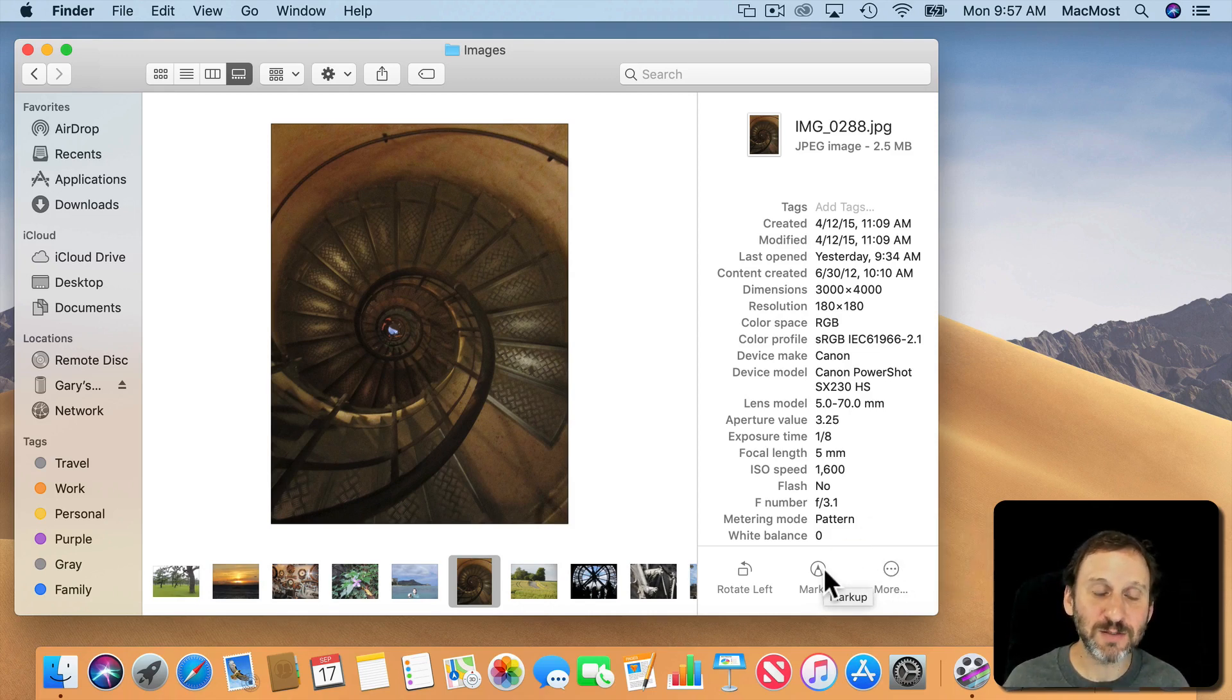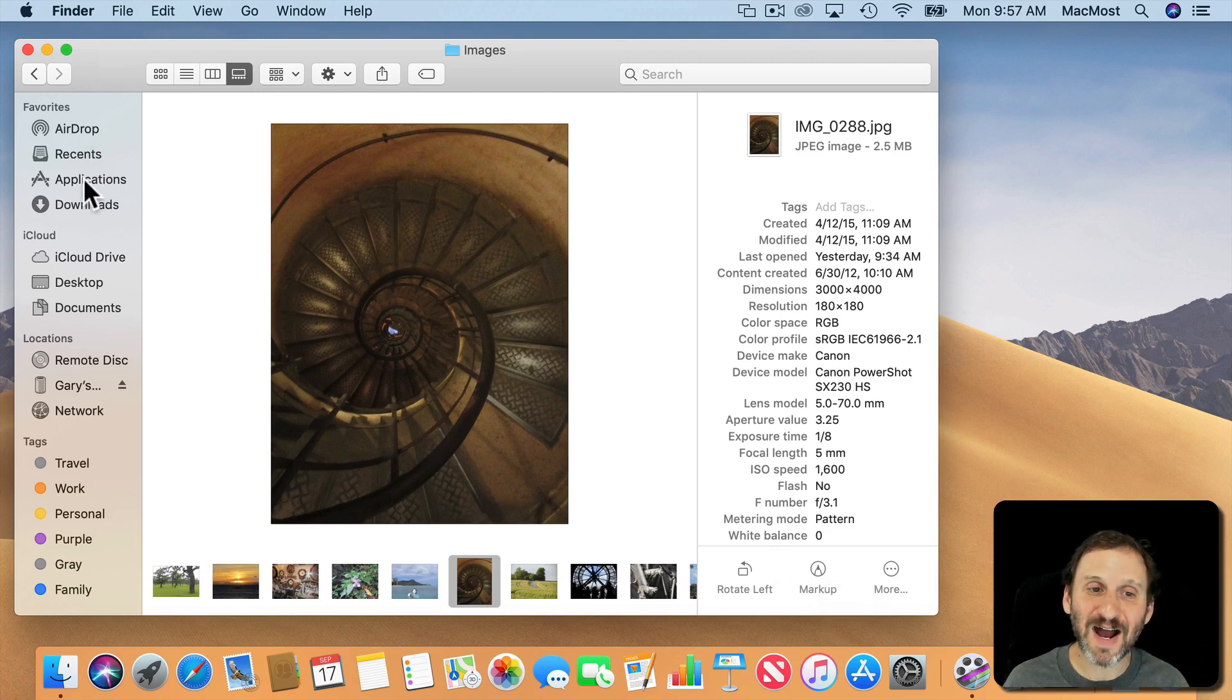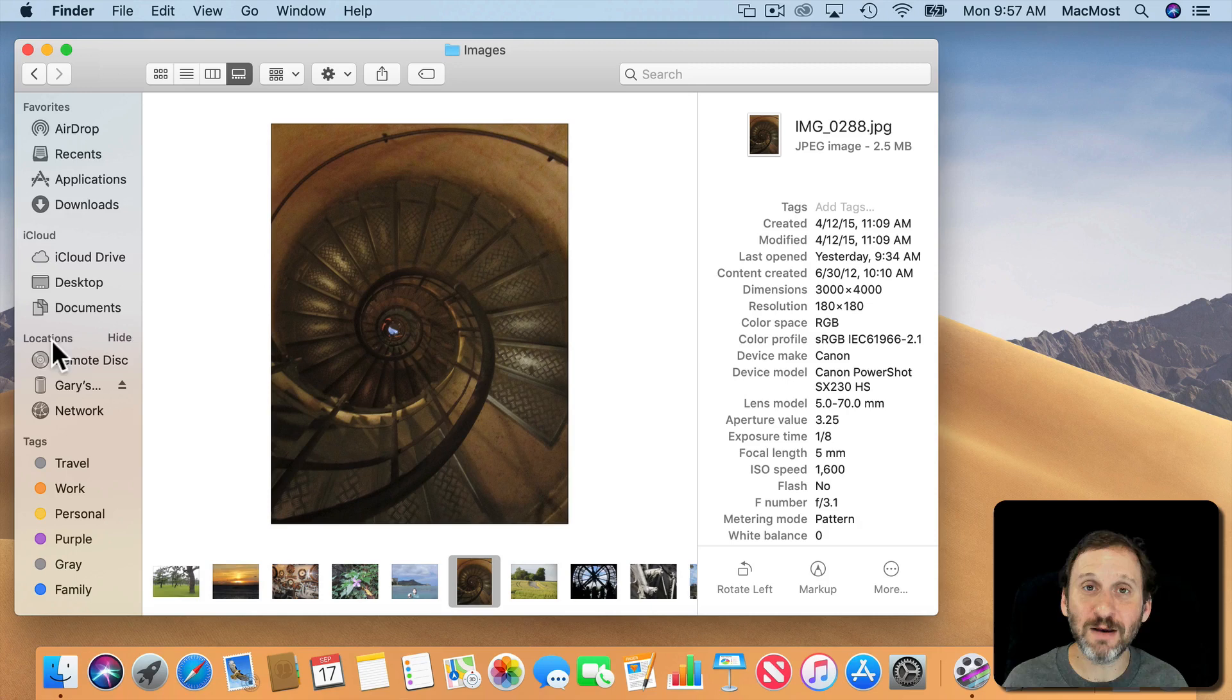On the left side you've got some changes to the sidebar. Now it's Favorites, iCloud, and Locations. So that's the main categories you've got there now.